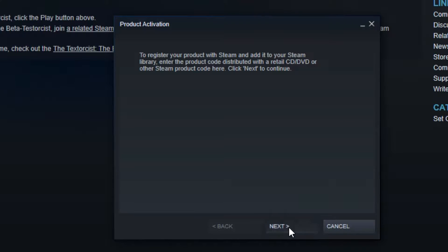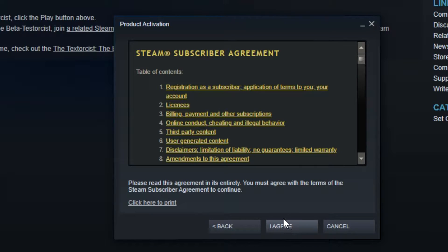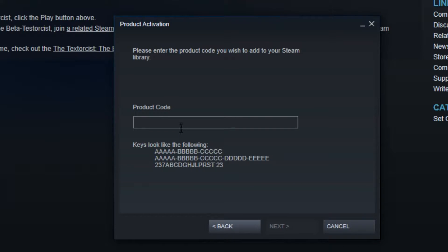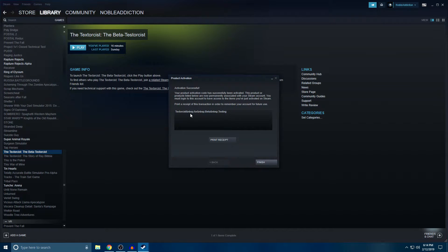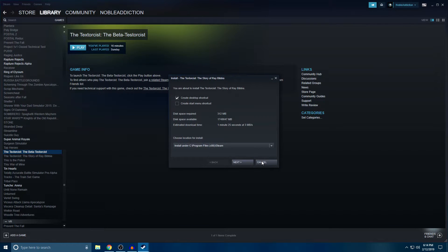From there you go ahead and click on Next, then agree to the licenses. I highly recommend that you guys read this, but I've done this enough and already read it — I know it like the back of my hand, but I do recommend you check it out. After you're done with that, go ahead and click Agree, then put your code in there. Once you're done you hit Next, and you can see that we've got a game here — activation is successful. Go ahead and finish it up and it will start to install onto your Steam account.